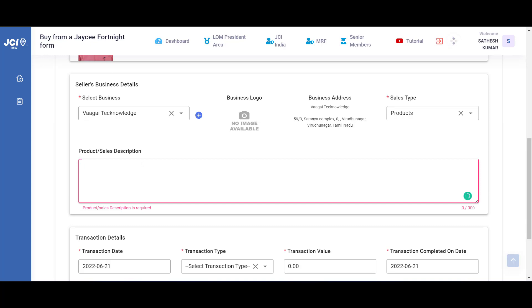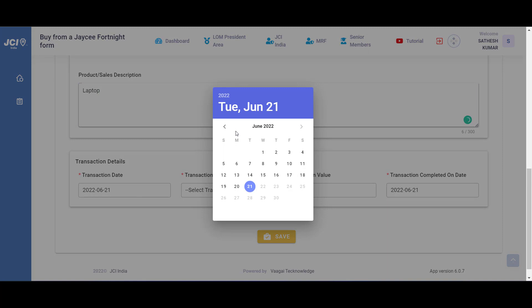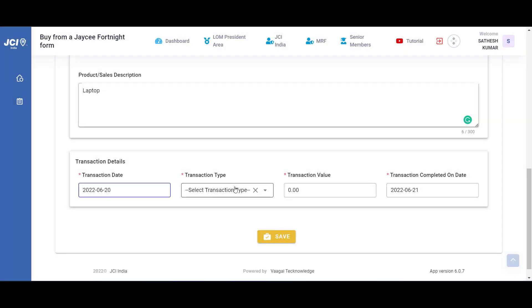This is the transaction date when the product, the sales actually happened. So let me say that it happened on 20th of June.